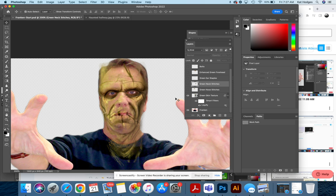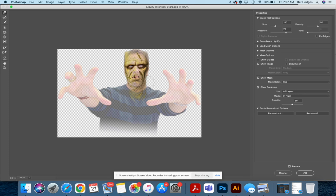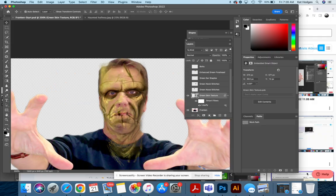If you want to go back and fix something in your liquify, all you have to do is double-click this liquify down here, and then you can go back and move things around. Get it set exactly how you want, click okay.